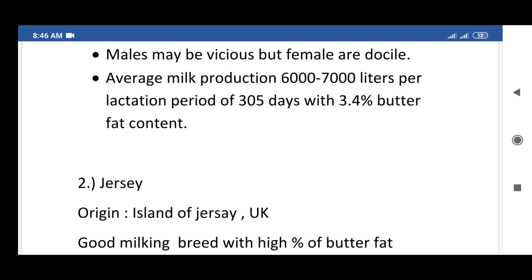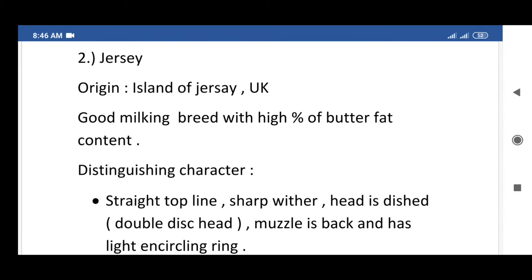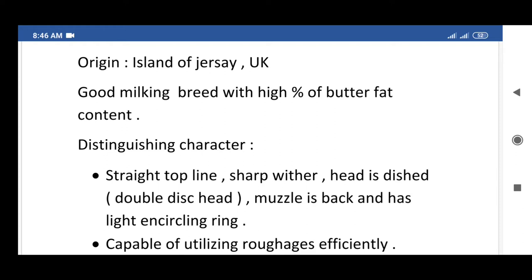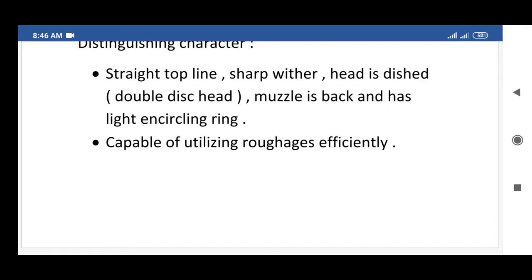The second exotic breed of cattle is Jersey. Its origin is the Island of Jersey, UK. This is a good milking breed with high percentage of butter fat content. Distinguishing characters: straight topline, sharp withers, and a dished or dish-shaped head.